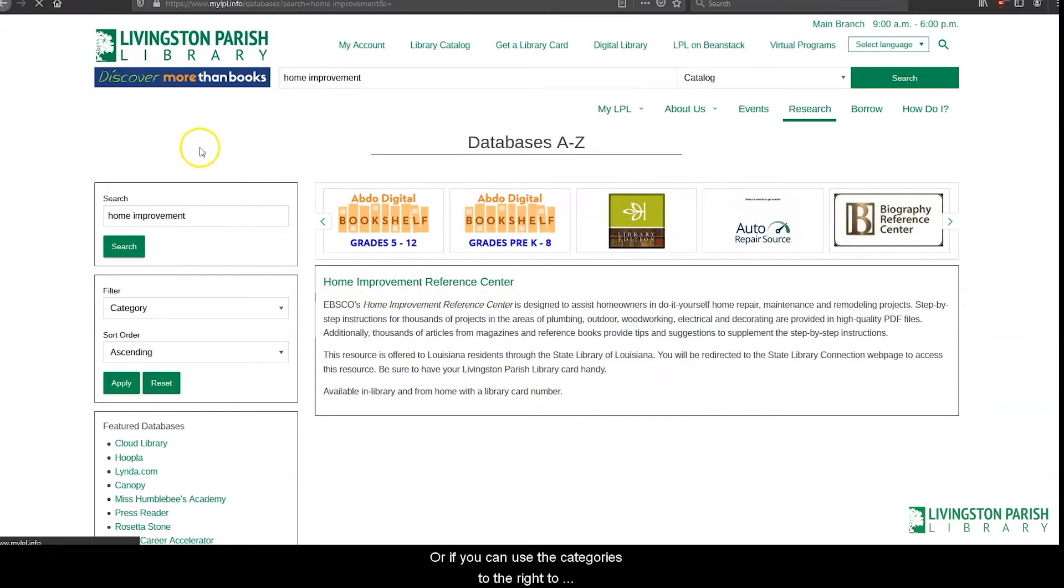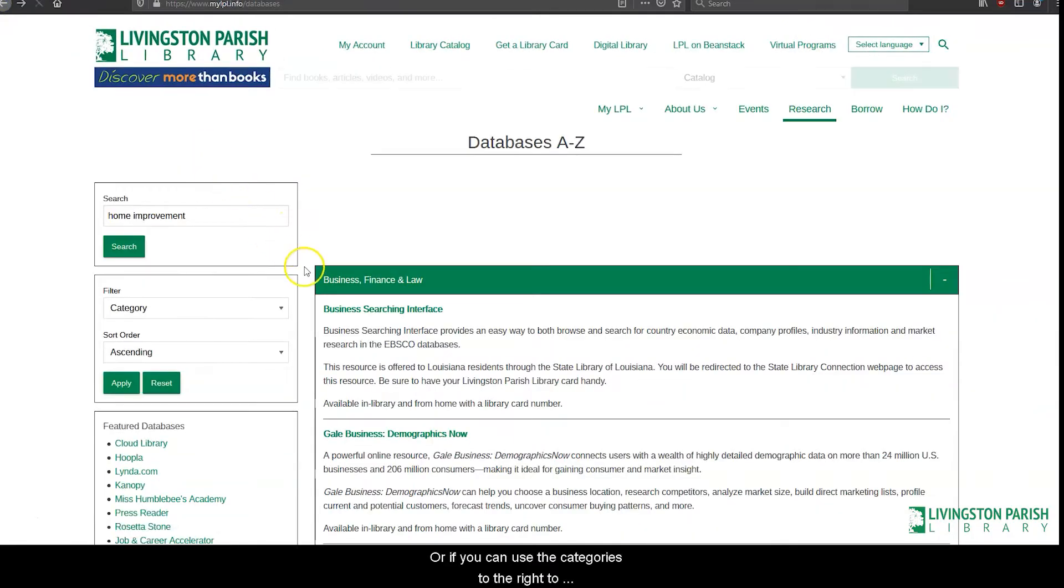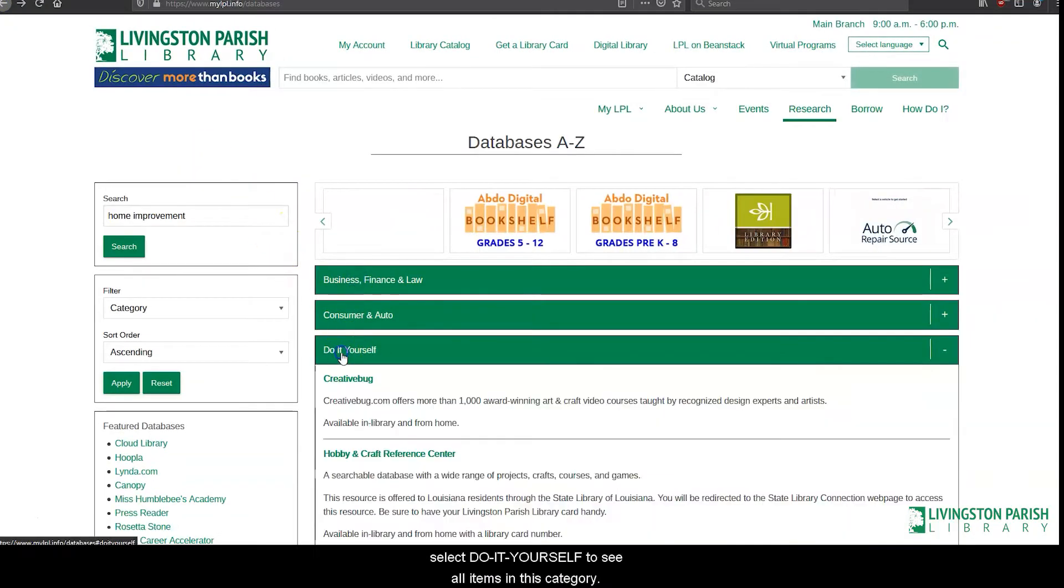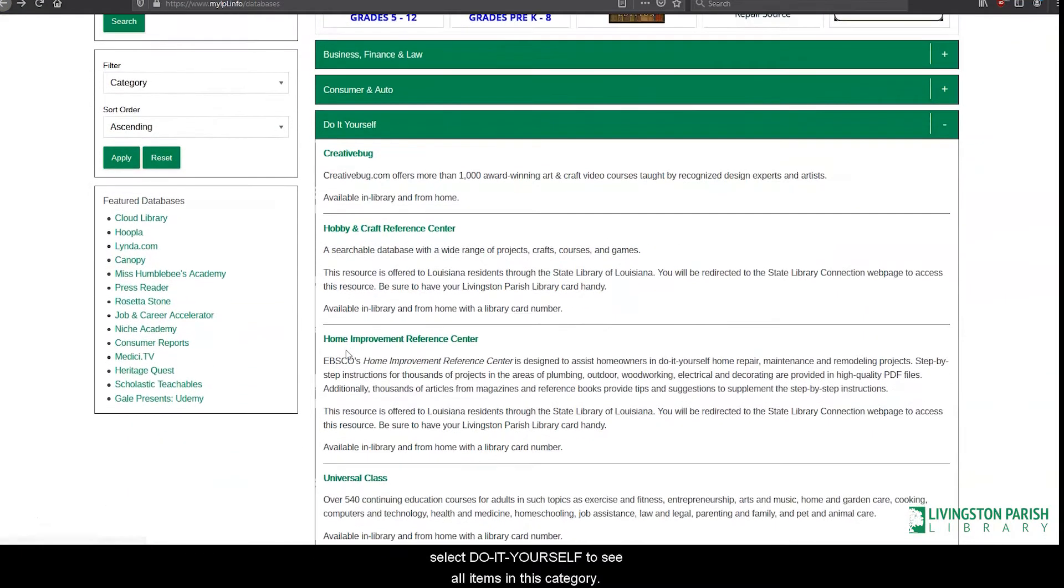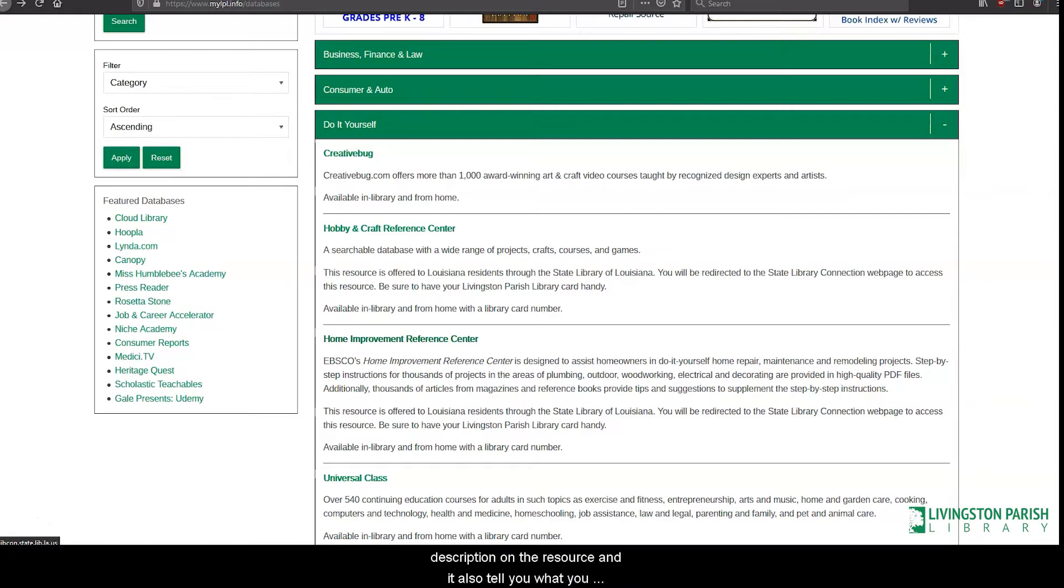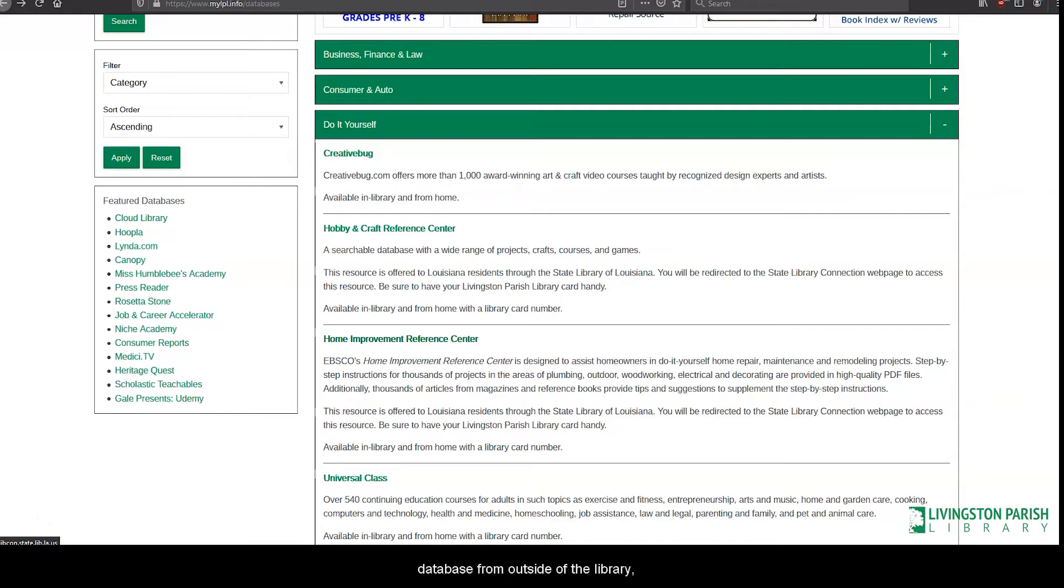Or, you can use the categories to the right to select do-it-yourself to see all items in this category. The Home Improvement Reference Center is the third listing and under the link is a short description on the resource. It also tells you what you need to access this database. If you are accessing this database from outside the library, you might need your library card to log into this resource.